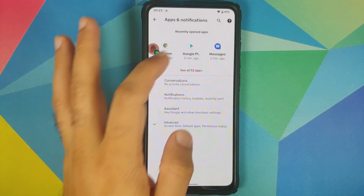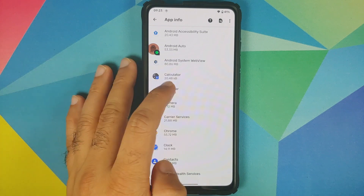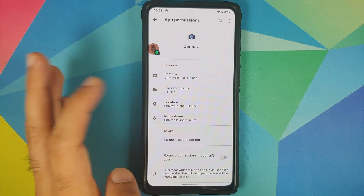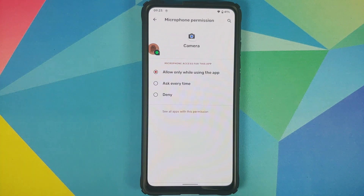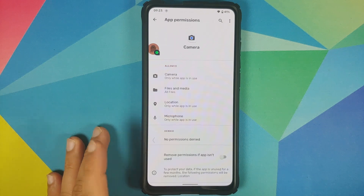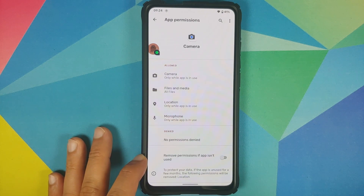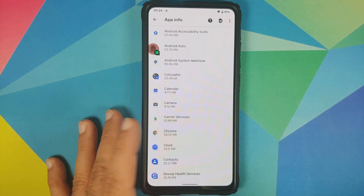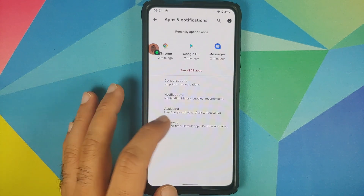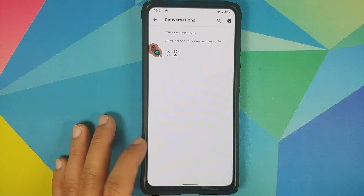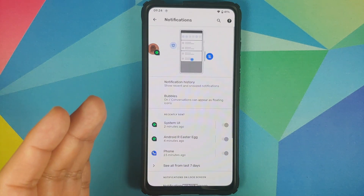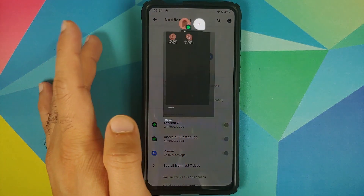In Apps and Notifications > See All Apps > Camera > Permissions > Microphone, you have three options: allow only while using the app, ask every time, or deny, plus a toggle to remove permissions if the app isn't used for some time. Back in the main apps and notifications page, you do have priority conversations working absolutely fine. Notification history and bubbles also work.